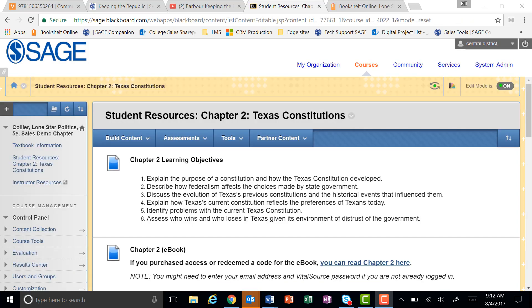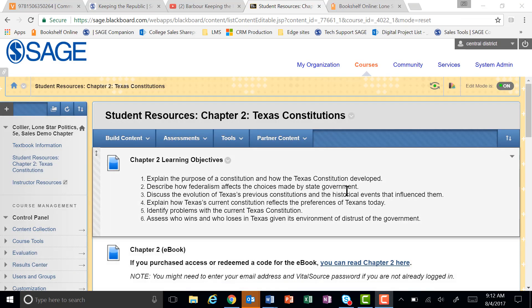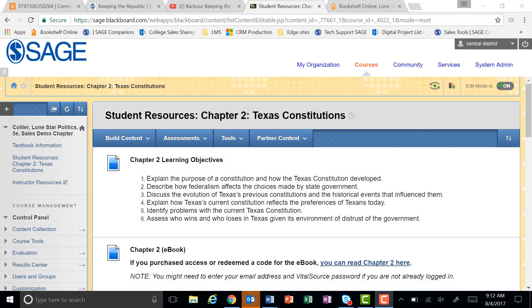We hope you enjoy using these study resources within the course pack for Collier's Lone Star Politics, and we hope you have a great semester.